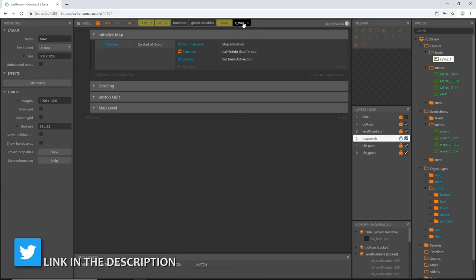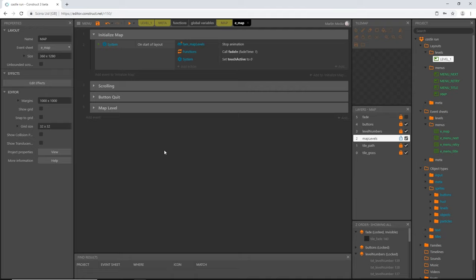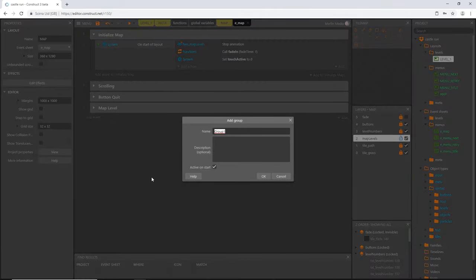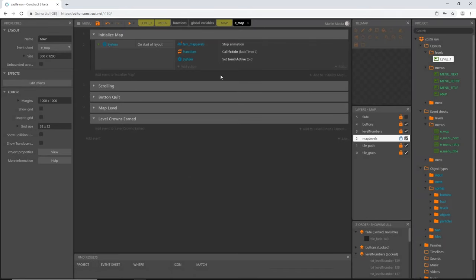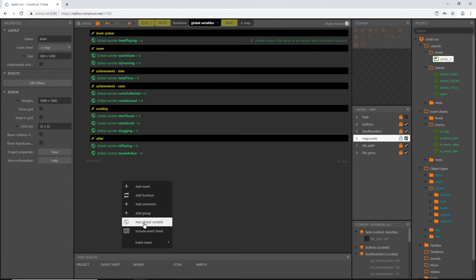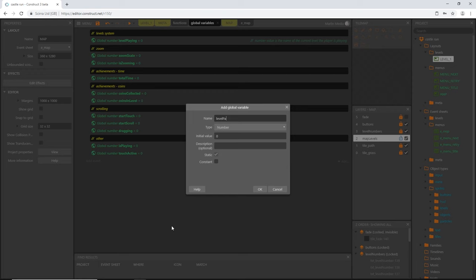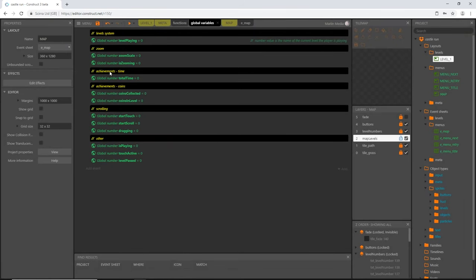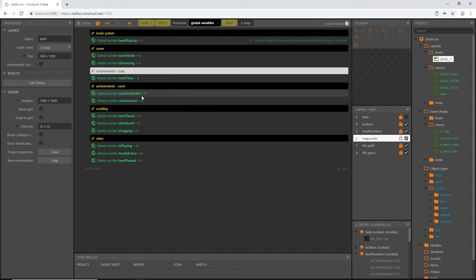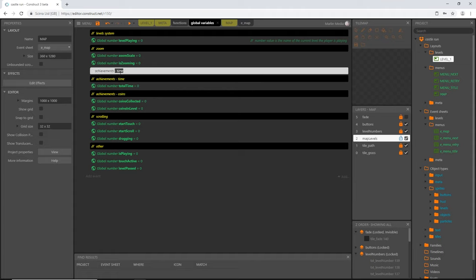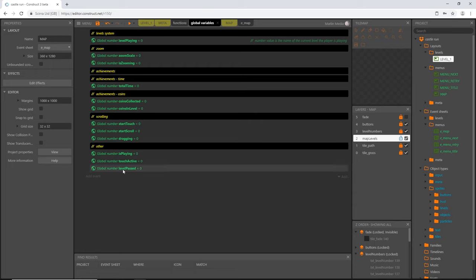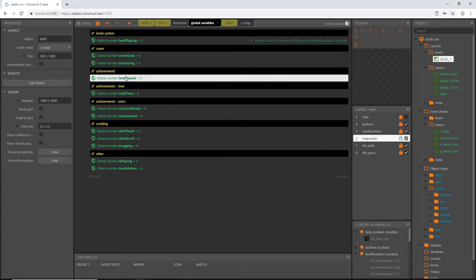Back over on our map event sheet, we're going to start setting up the code for how to unlock levels and how to display the correct animation frame for the castle — whether it's locked, unlocked, or how many crowns were earned. I'm going to right-click and add a group called 'level crowns earned'. Then in our global variables I'll right-click, add a new global variable, and call this one 'level past'. I'll slide it up underneath our achievements variables.